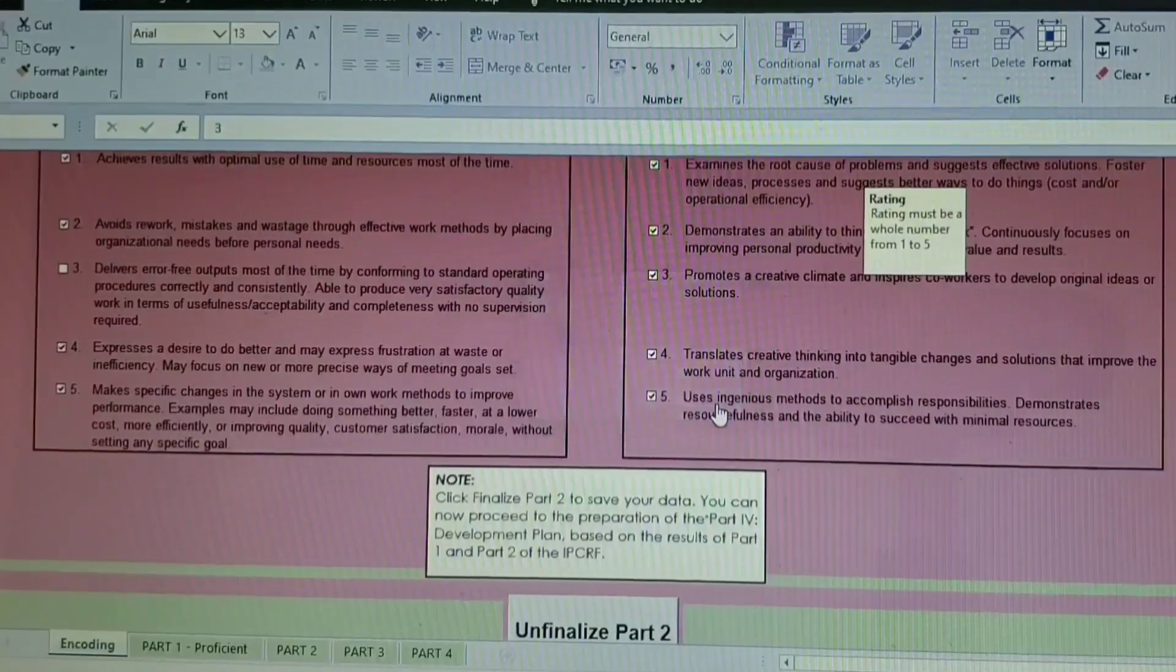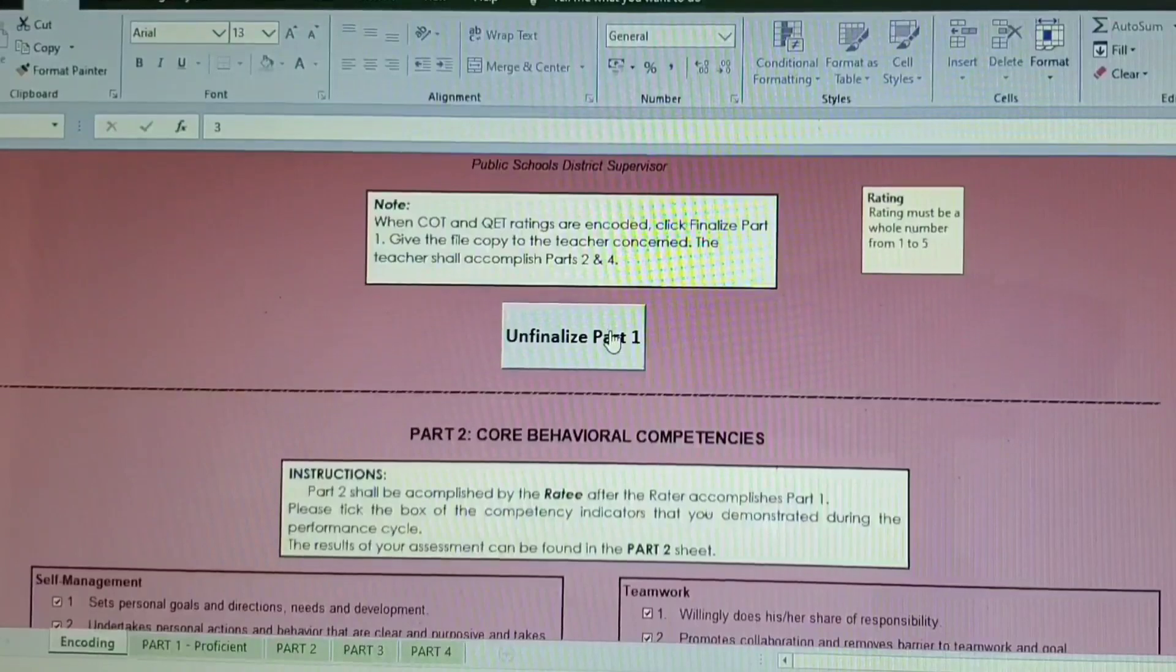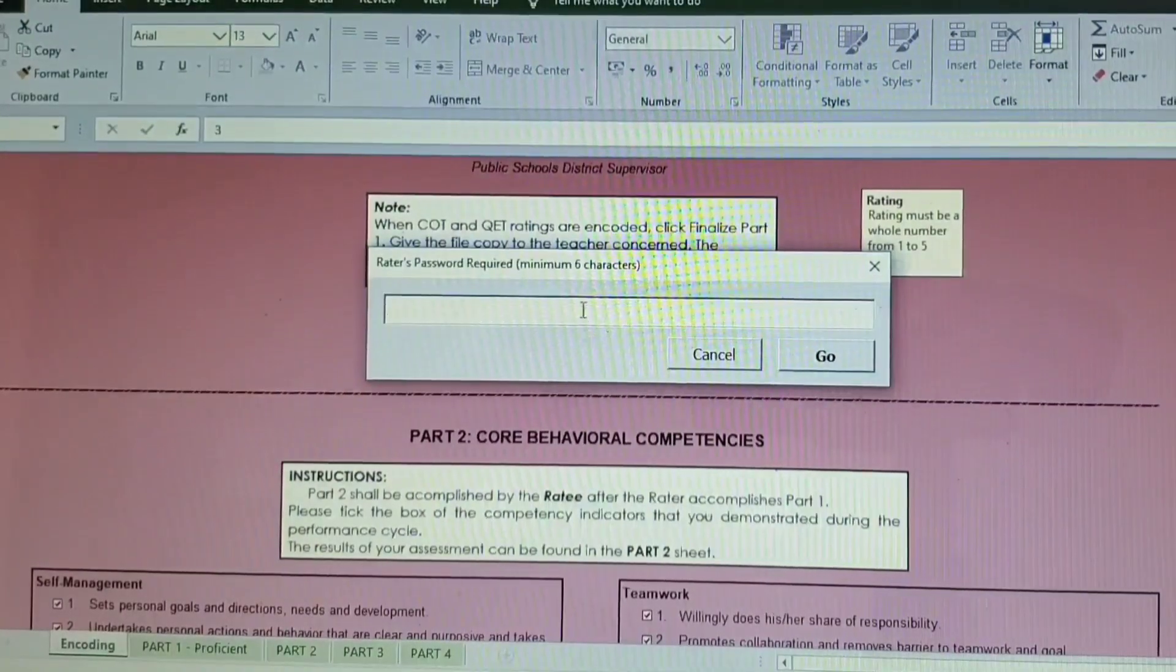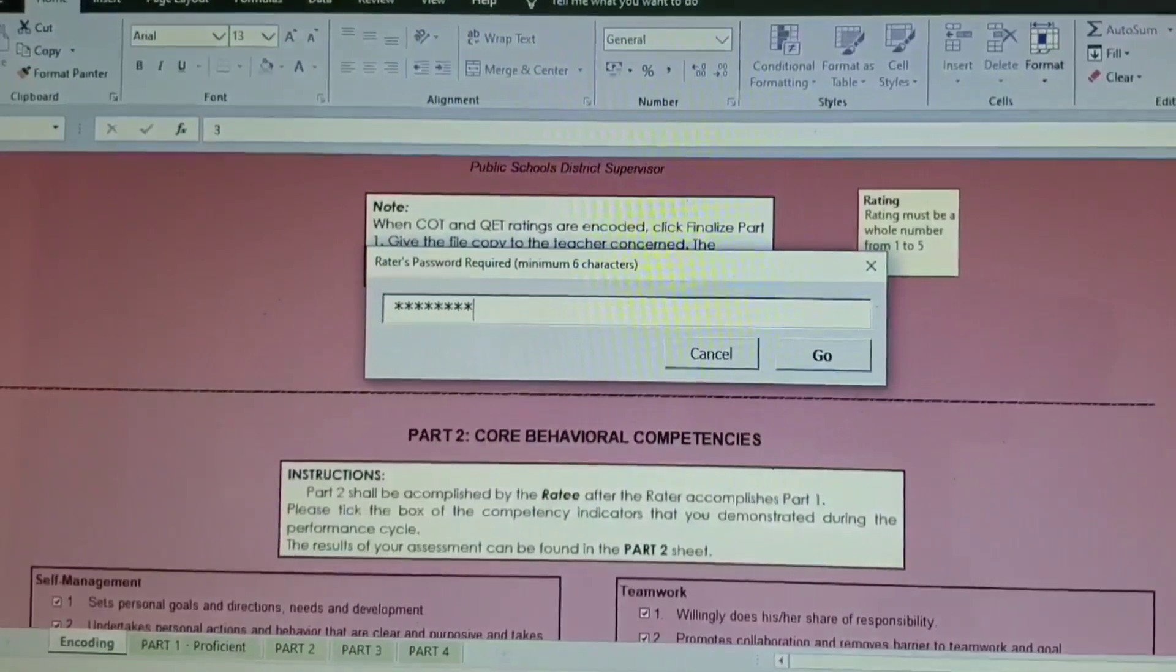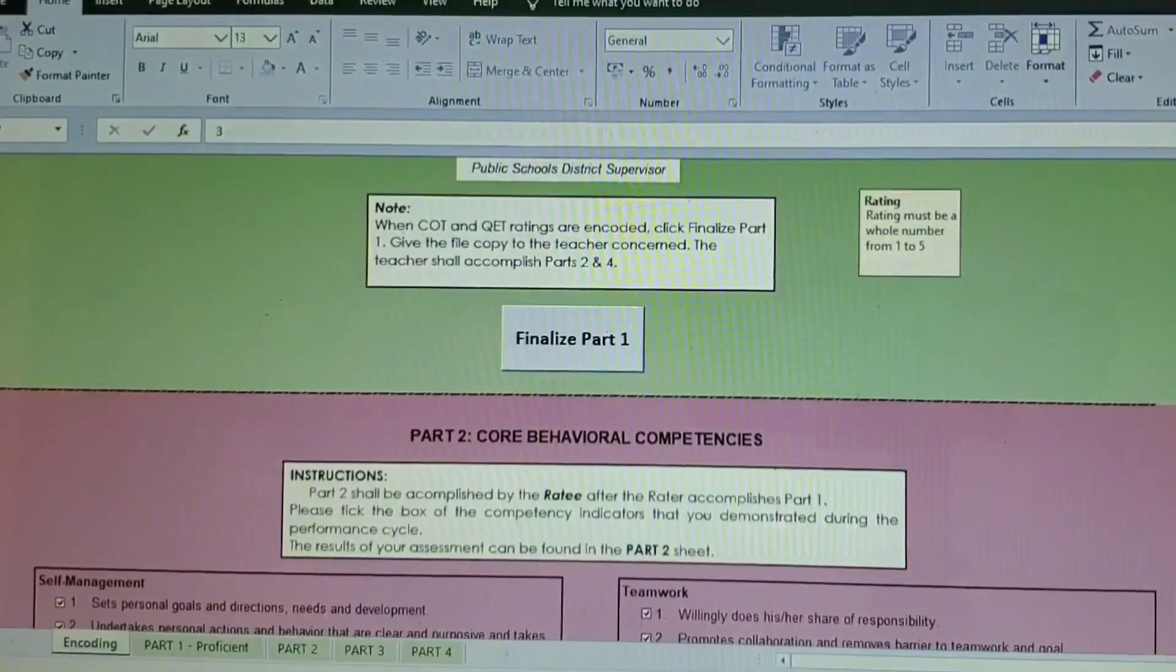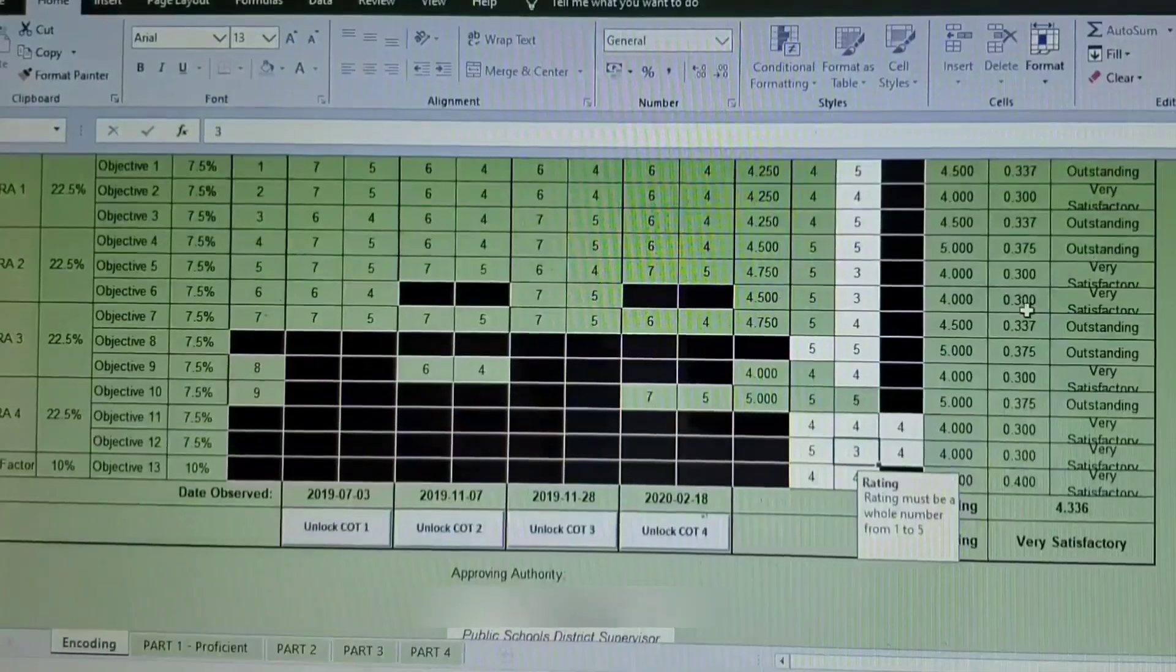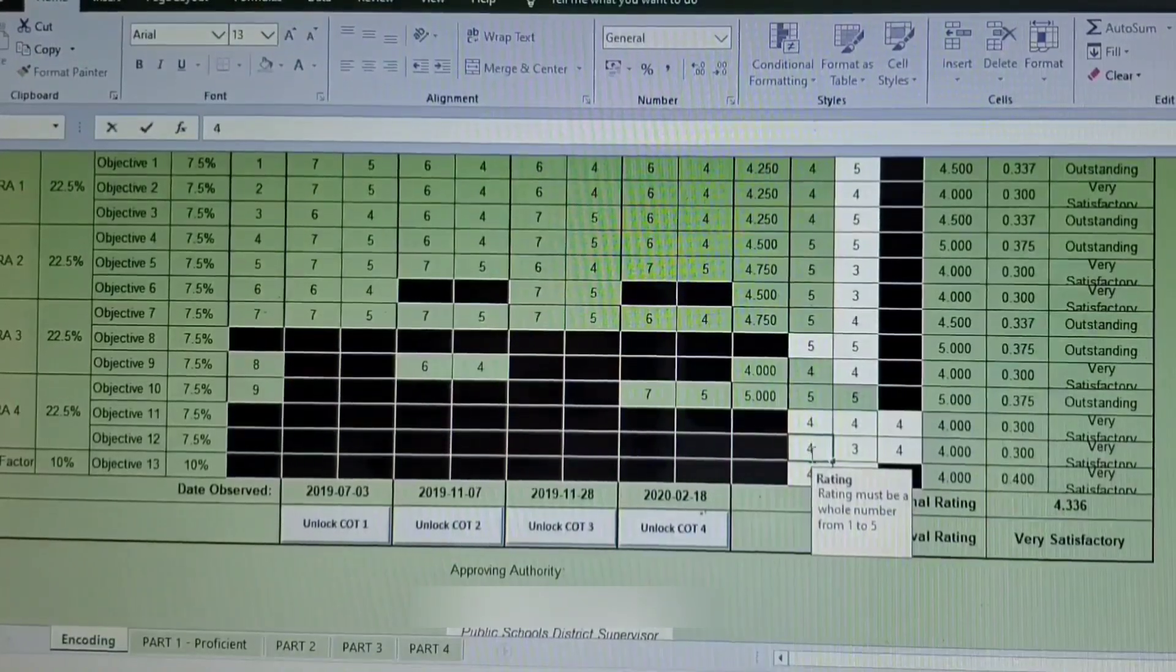In case you forgot something or you think that the information you inputted earlier is incorrect, so just click the Unfinalize button, and then you will just need to enter your password. And then you have the option again to change what has been given earlier.